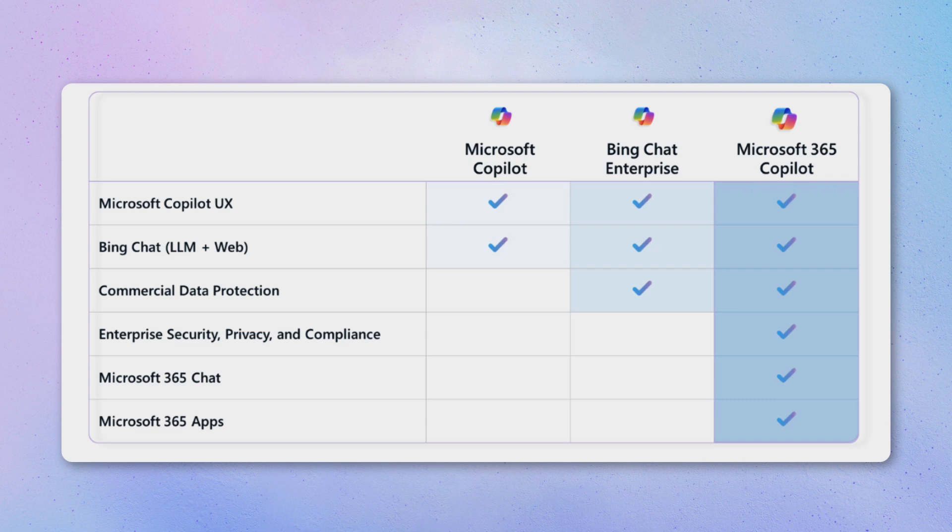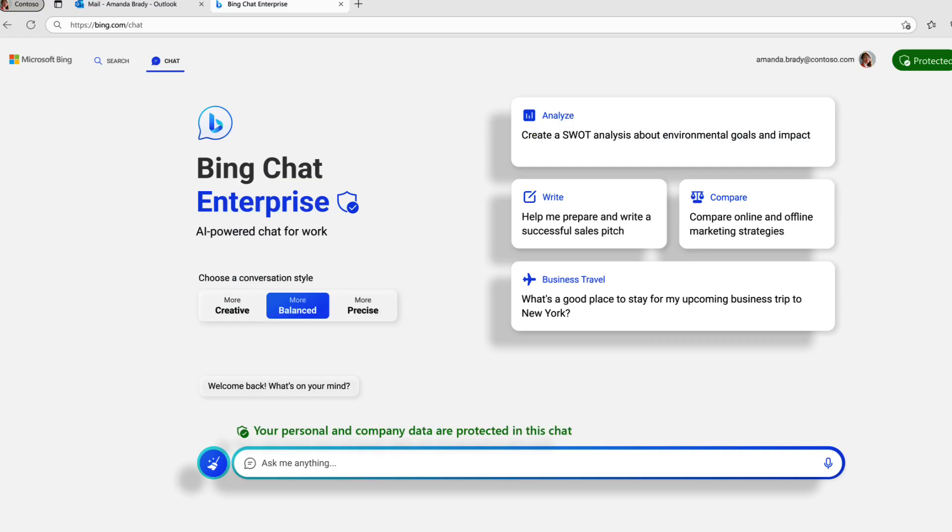They have something called Bing Chat Enterprise which I'd heard of through other stuff but essentially it builds on that Microsoft Co-Pilot you get from Windows but adds that commercial data protection. And that basically means that Microsoft has no eyes on access and your data is not used to train the large language models. This Bing Chat Enterprise is available as a standalone for five dollars per user per month and is included in the E3 and E5 365 options.